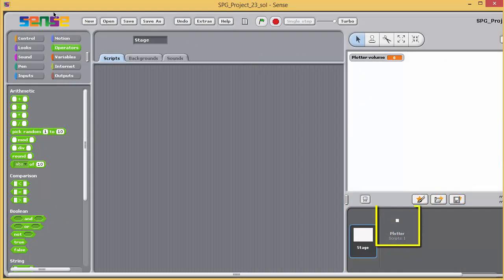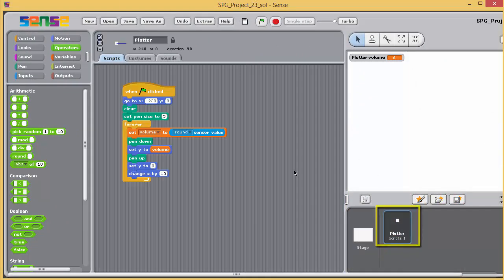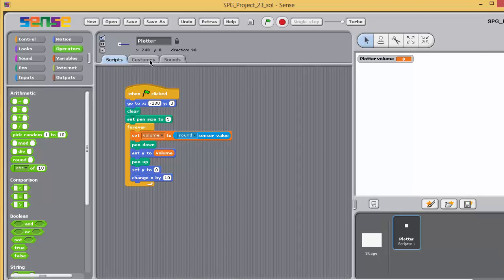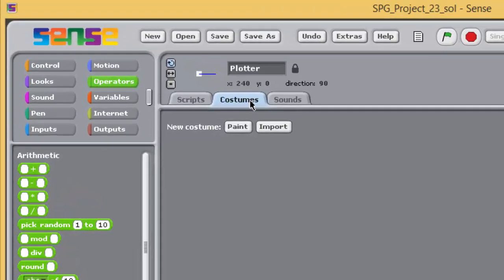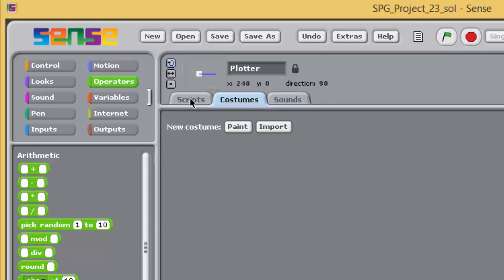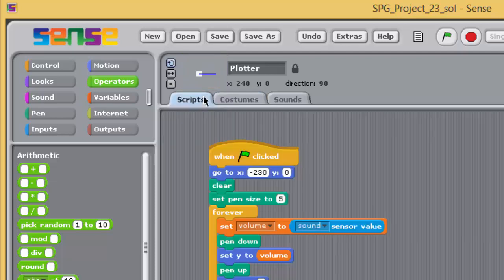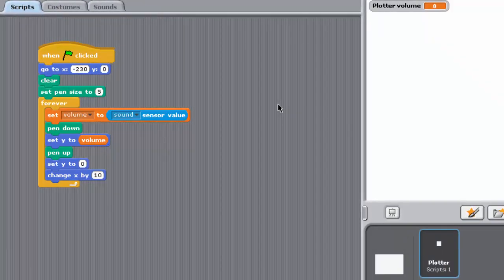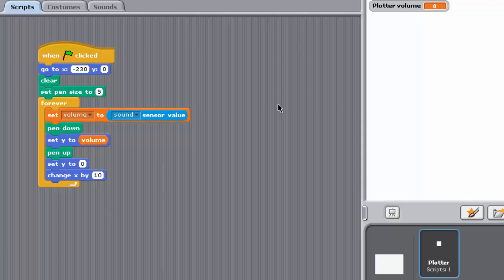Make sure the plotter sprite is selected, in other words highlighted with a blue border, and note that plotter's costume is a small white square that will not be visible against a white stage background. Much of the programme's script is provided for you, but it's not complete. A summary of the programme, it draws vertical lines using the pen trail of the plotter sprite, starting at an x-coordinate of minus 230, almost the far left hand of the stage. Each of these lines represents a sound level value. The height of the line is the same as the current sound reading, and note that the programme uses a variable called volume. Before you run the programme, study the script and try to work out the role of each block.